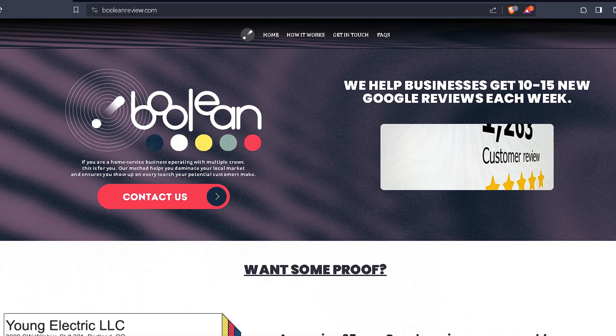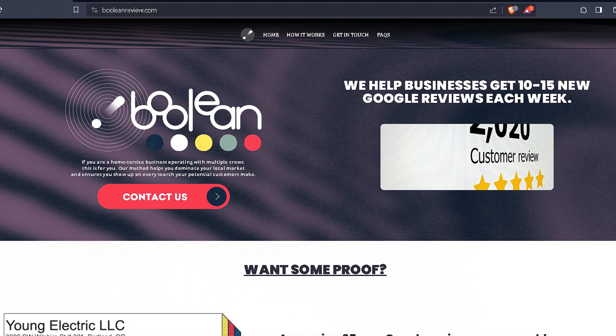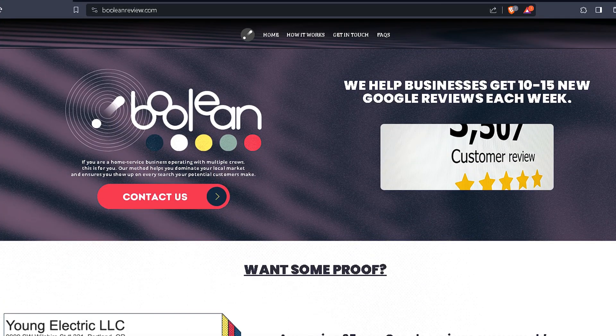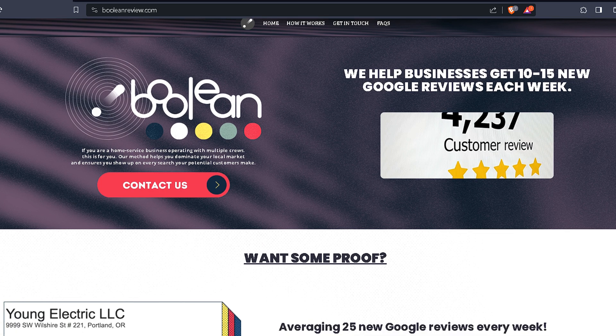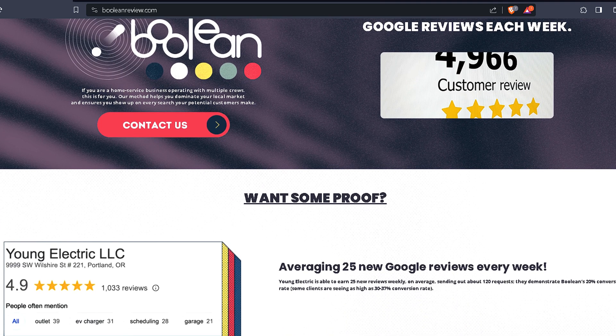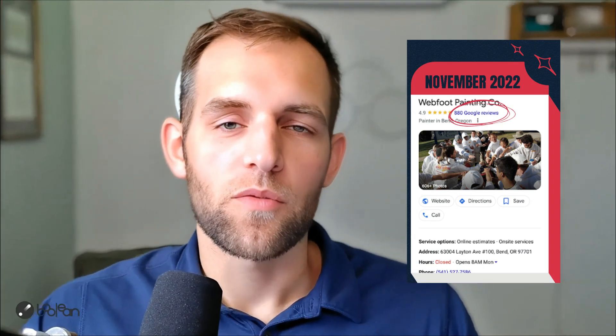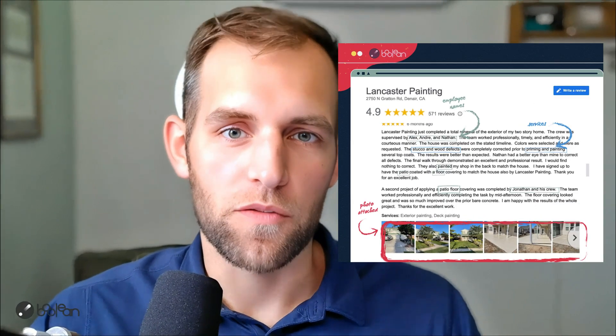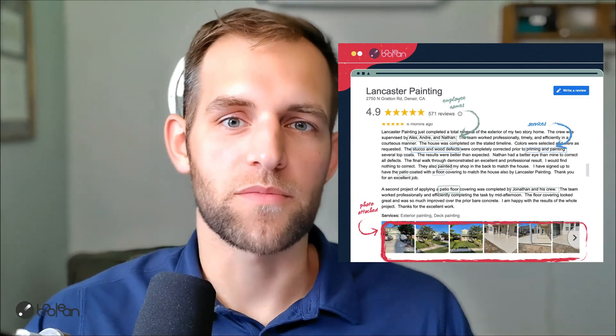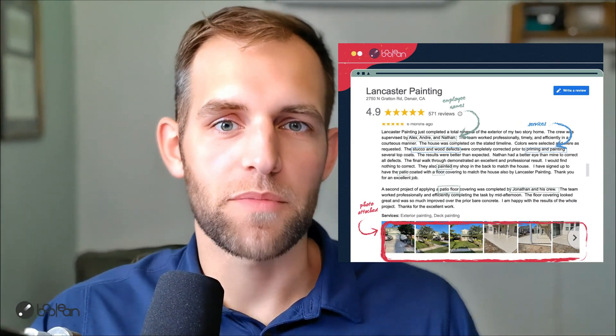The other thing that we do is a software called Boolean Review. This is broad. It is any B2C business can use this. And it is the highest converting Google review software. We use all sorts of no code tools to have built this, but it's a really cool thing that not only gets you more Google reviews, but gets you Google reviews with SEO keywords in them with photos from your customers, stories,